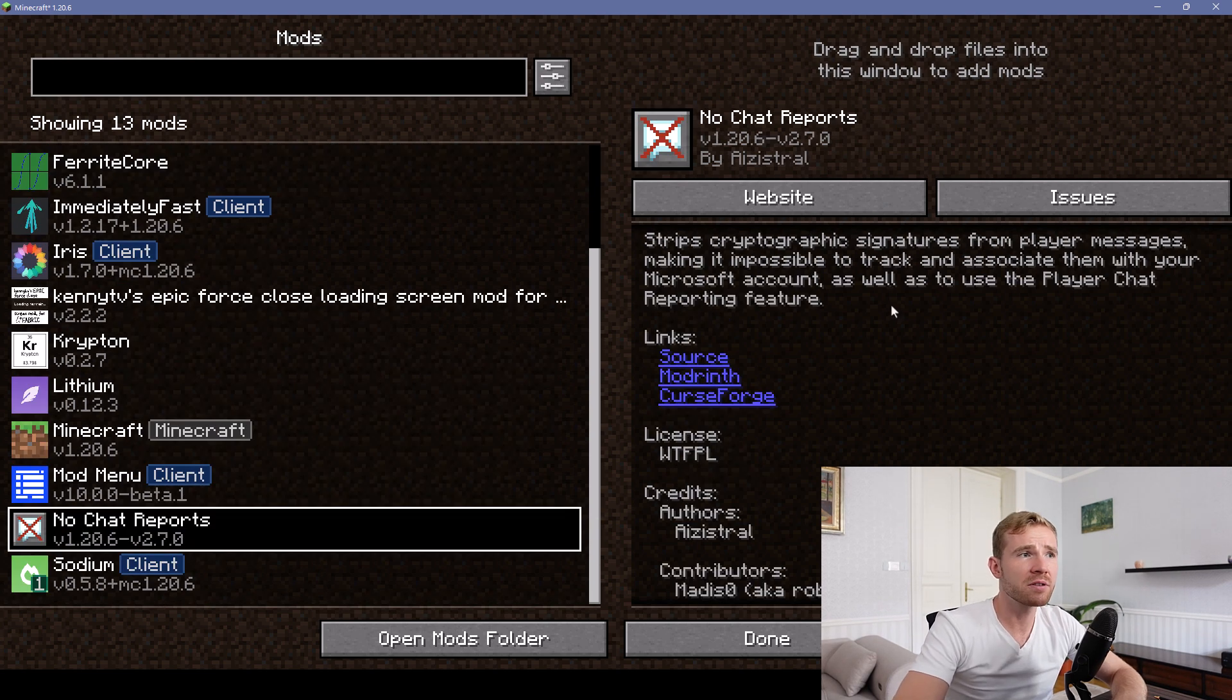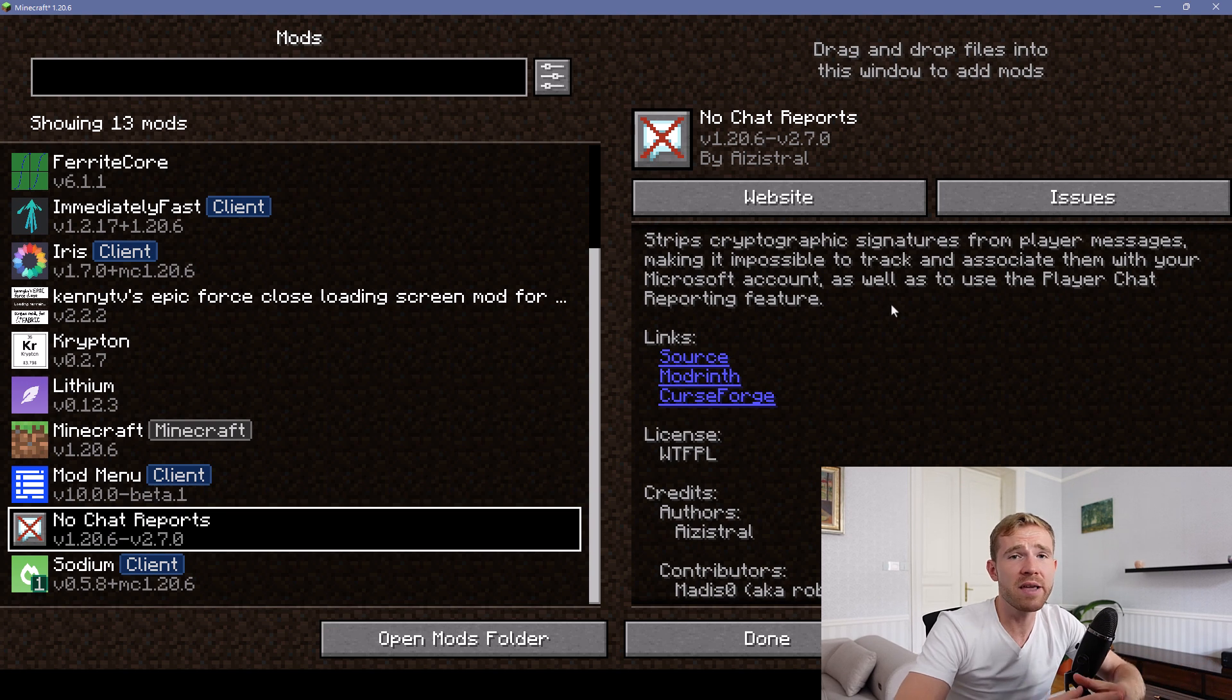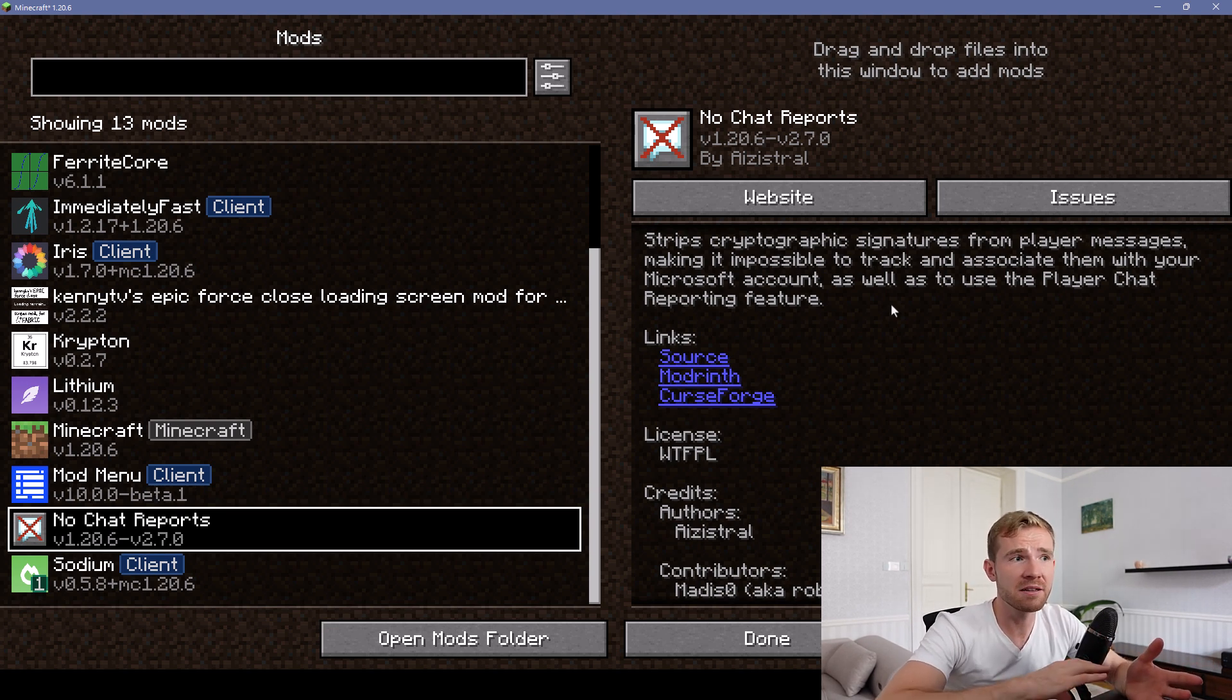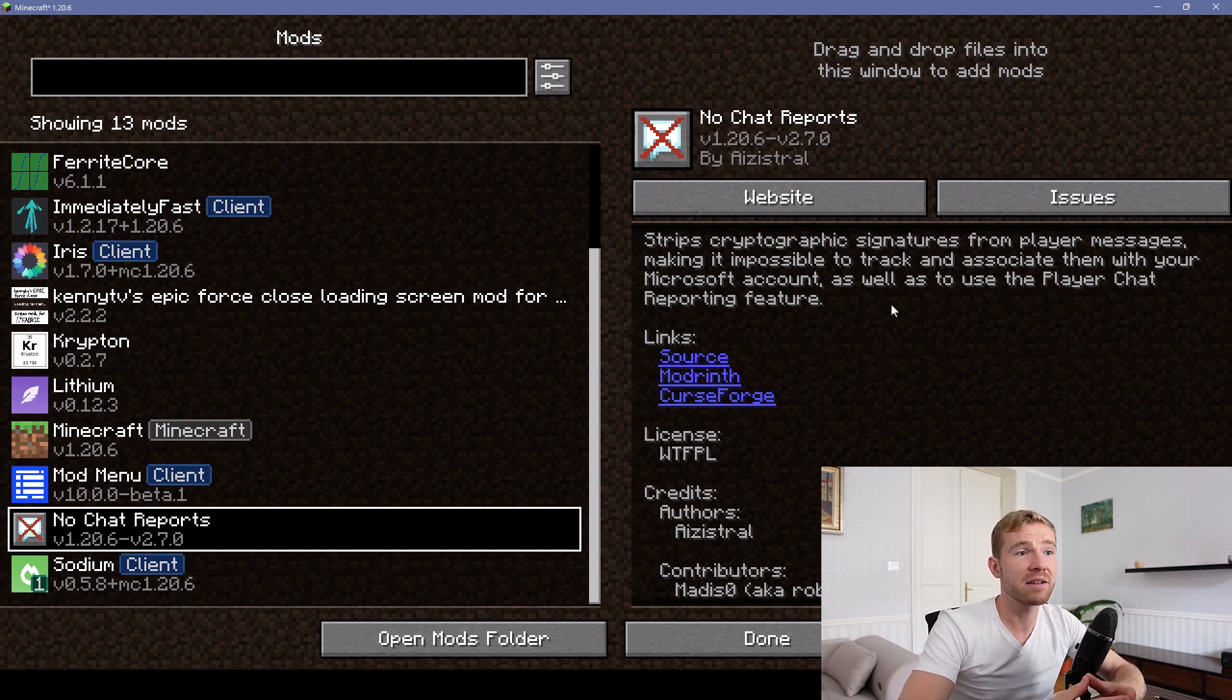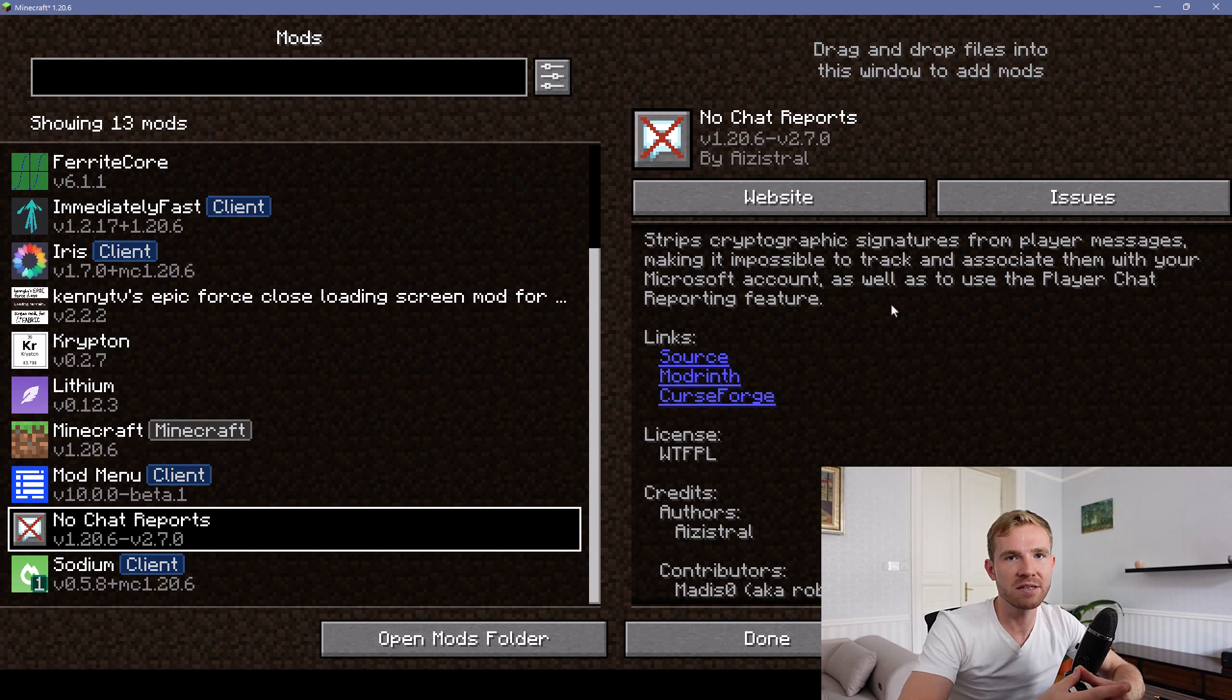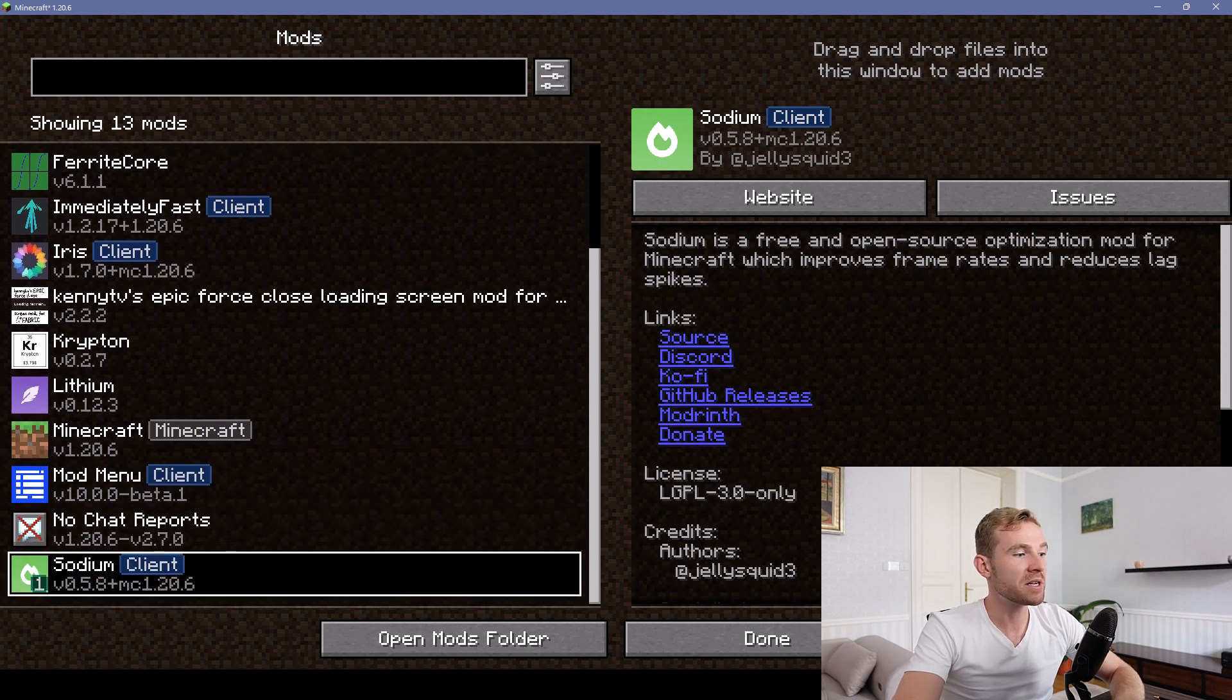Next mod is called No Chat Reports. Not really a performance mod, but it's very important because it removes and strips out cryptographic signatures from player messages, which is a really good privacy feature. Anyways, this is all that there is to it.